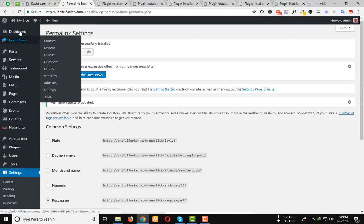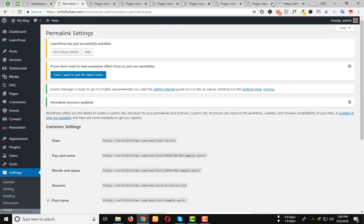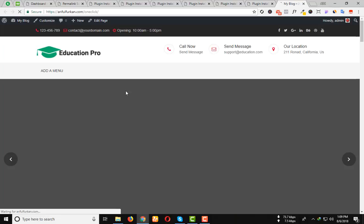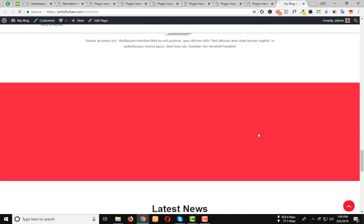If we visit our website, we can see the demo website.